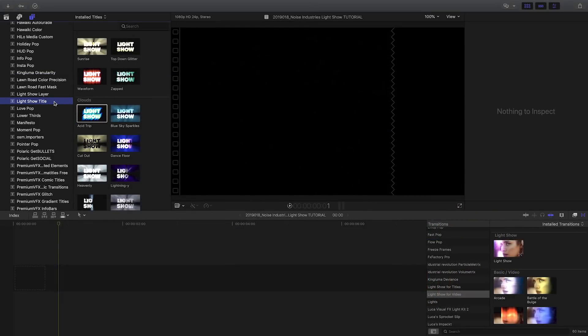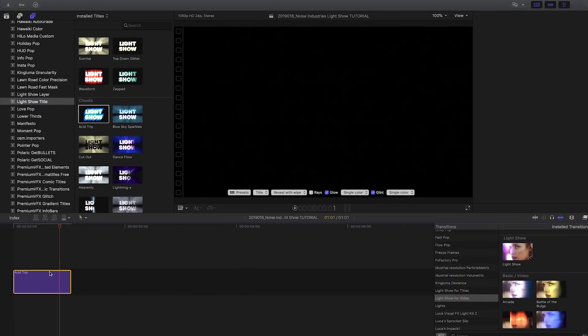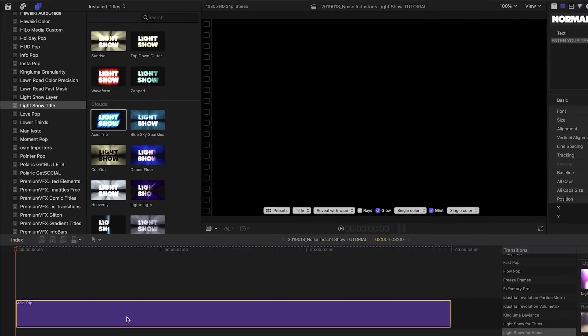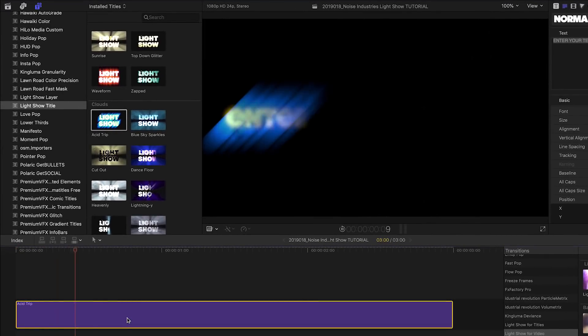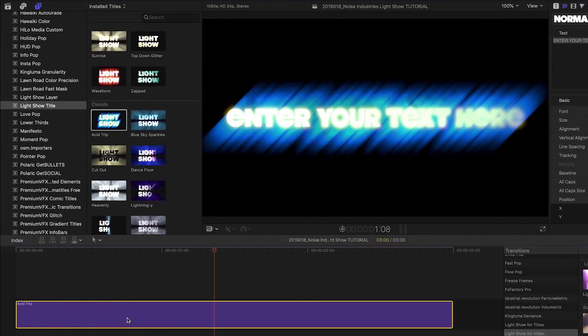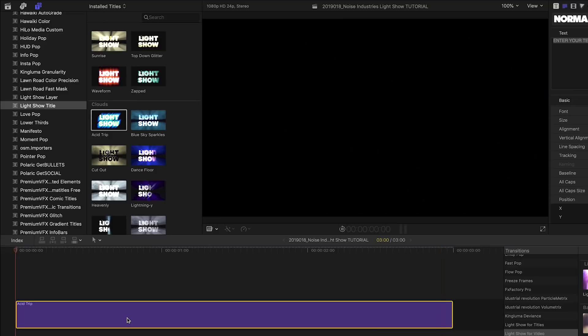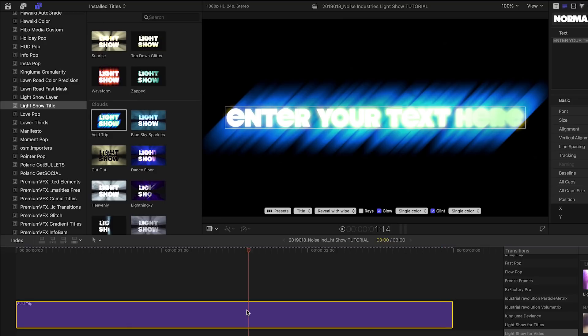Let's start with one of LightShow's title templates. When you drag a LightShow title to your timeline, it comes with the effect already applied to the text and timed to the length of the clip.